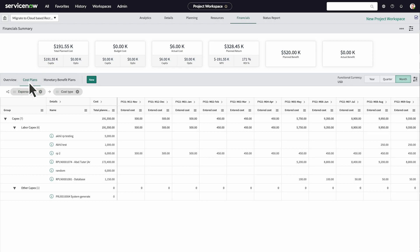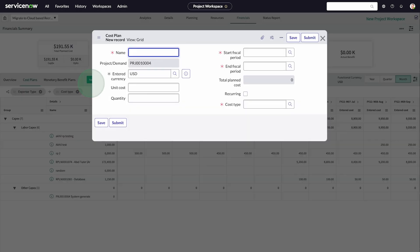Under cost plans, we see a more detailed view of expenses. We need to purchase computers for the project. Go to the cost plans tab and add a new expense.